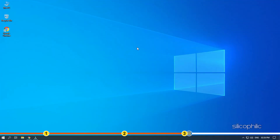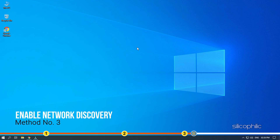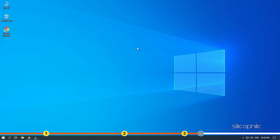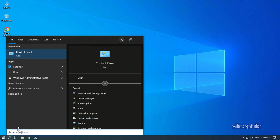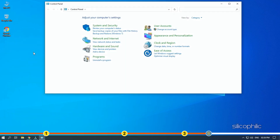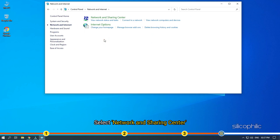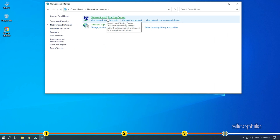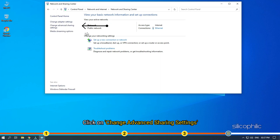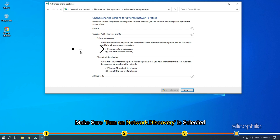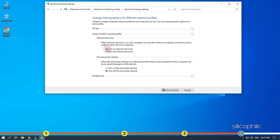Miracast won't work on Windows if Network Discovery is disabled. Check if this is so and enable it. Type Control Panel in the search bar and open it. Change the View By to Categories. Click on the Network and Internet option. Select Network and Sharing Center. Click on Change Advanced Sharing Settings. Make sure Turn on Network Discovery is selected. Click on Save Changes.